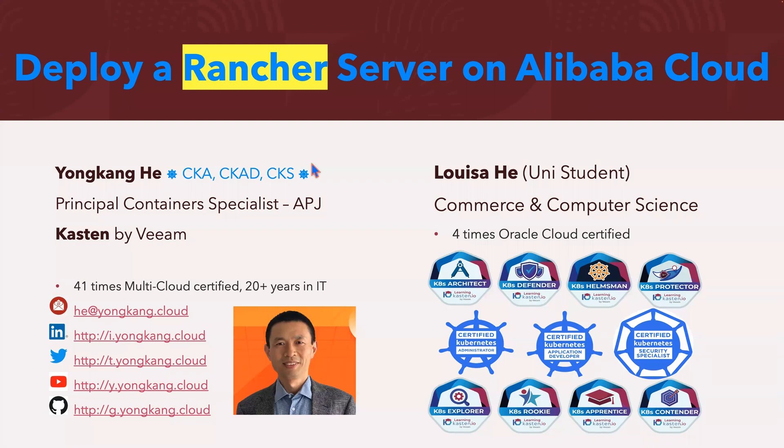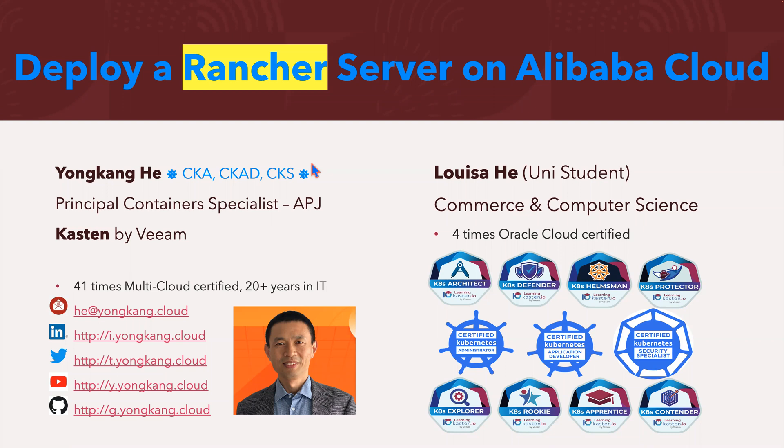Hello, everyone. My name is Yong Kang Hee. I'm very happy to be here today to talk about deploying a Rancher server on Alibaba Cloud. So together with me, my daughter Louisa. She's studying at University of Computer Science.